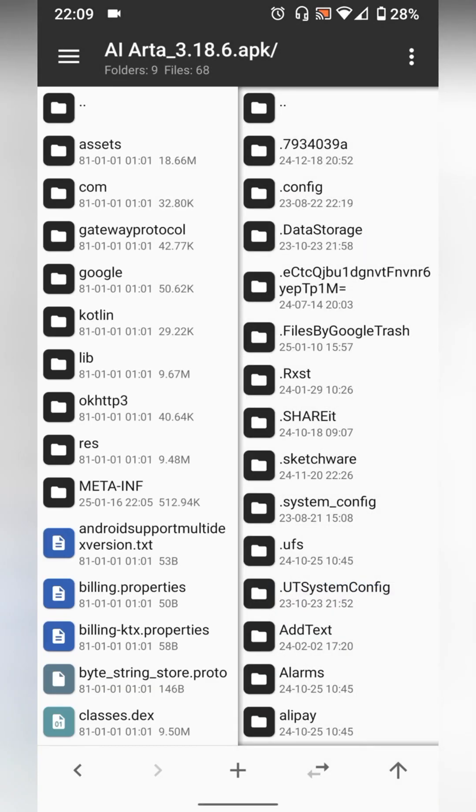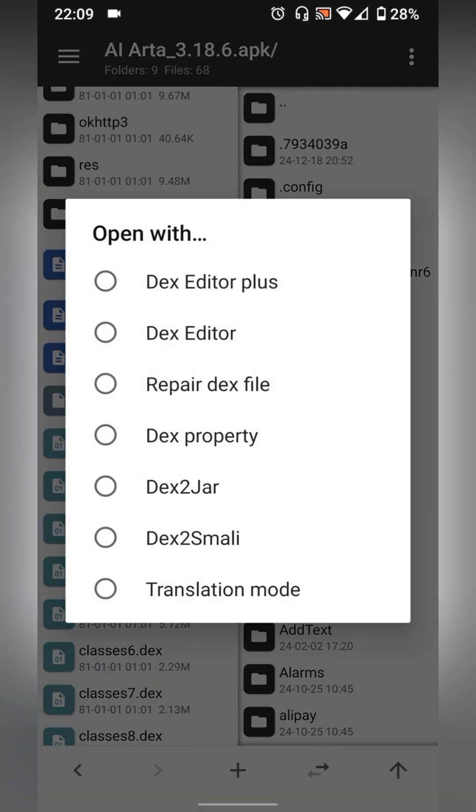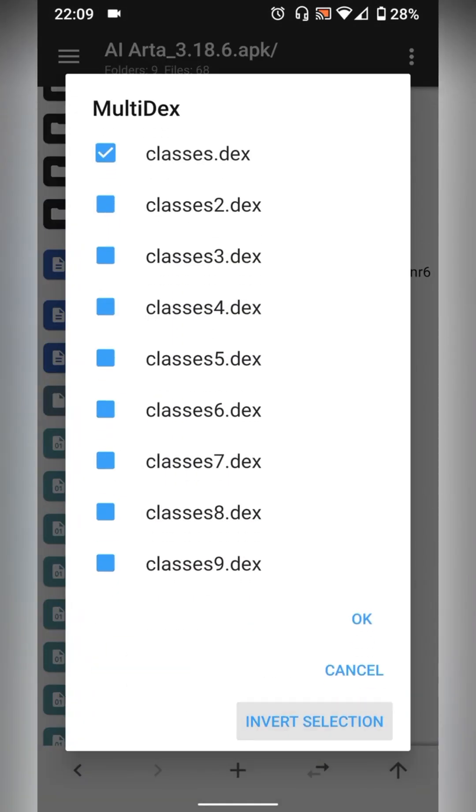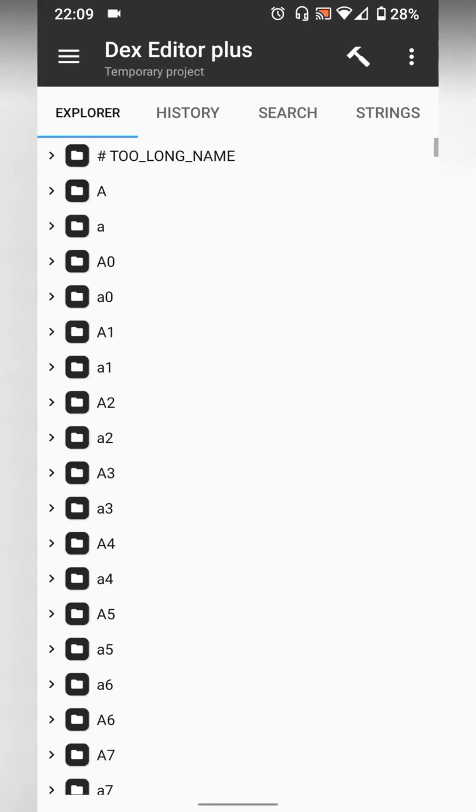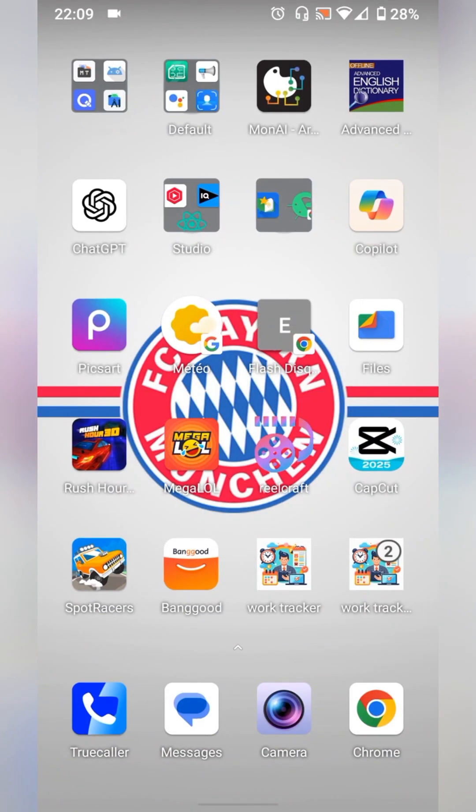Now open classes.dex files using dex editor plus. Select all then press ok. Go to search then start a new search.